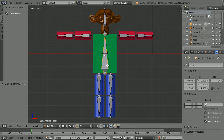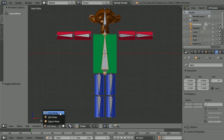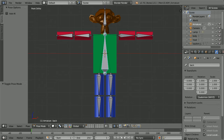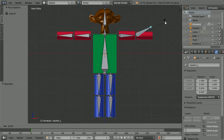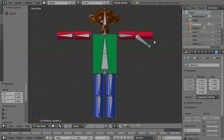An armature has an additional mode called pose mode for posing the character. Selecting a bone and pressing G for grab I can pose the bone, but at the moment the cylinder is not connected to the bone.